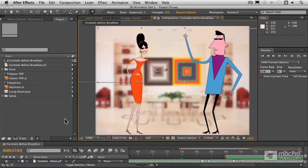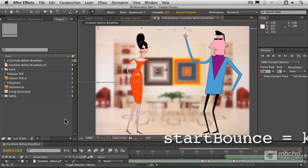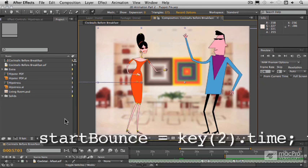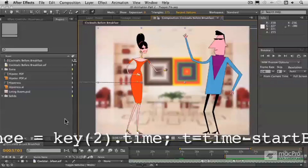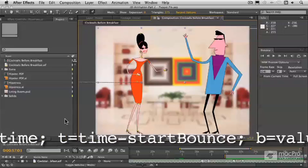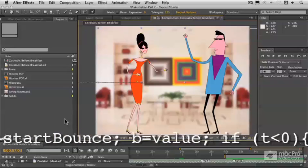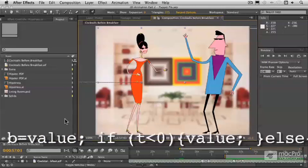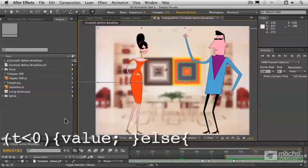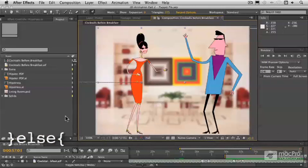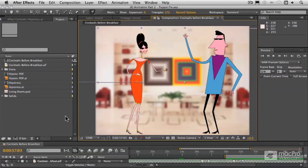Now, this uses expressions, and expressions kind of look like computer code, so some people are really reluctant to get involved with expressions at all, but we're not going to be doing any serious coding here.